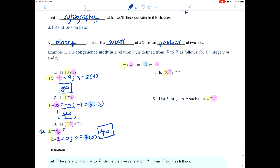Next up we have (8, 1). So 8 minus 1 is 7. But 7 equals 3 times 2 plus 1. Since we don't have a zero remainder, this would be a no.